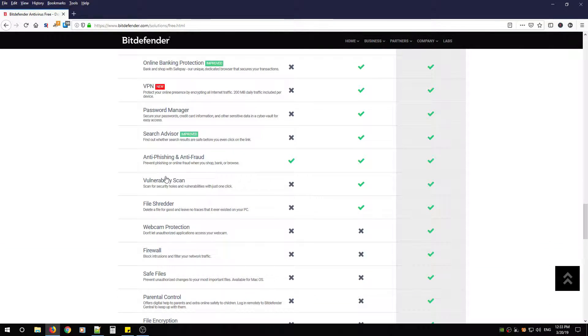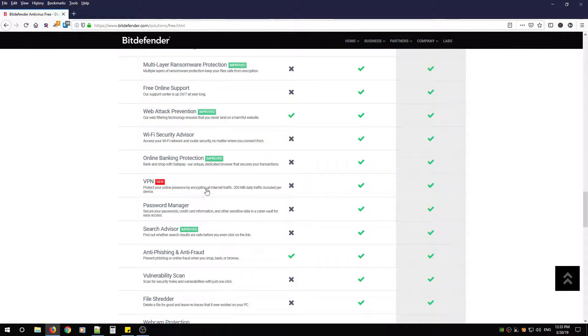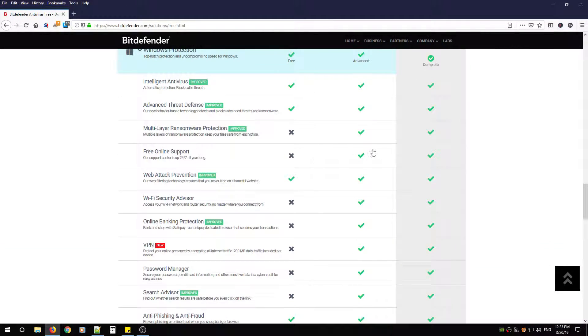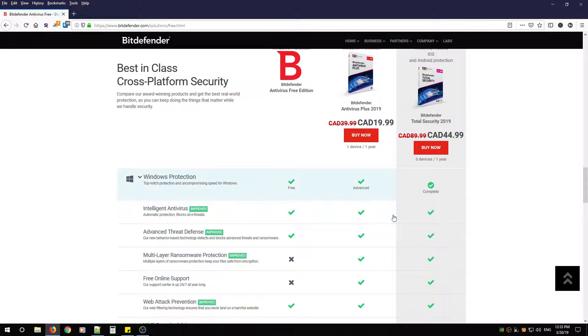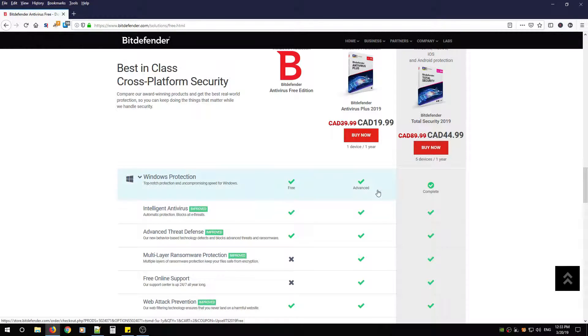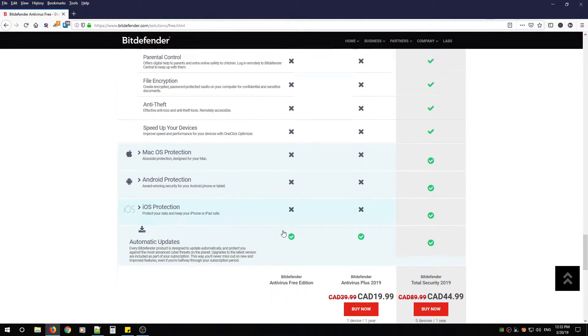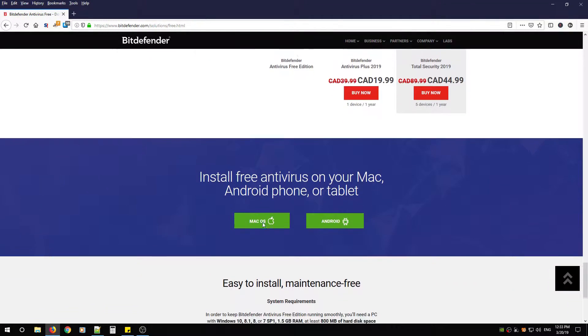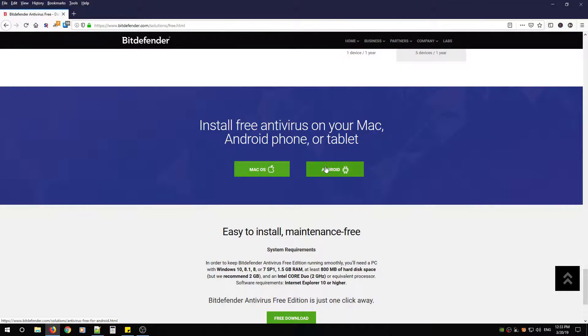If you want further protection, then take a look at their Antivirus Plus or Total Security, but just know that there's a cost associated with that. If you scroll down and you have a Mac or Android, there's also software for those OSs as well.